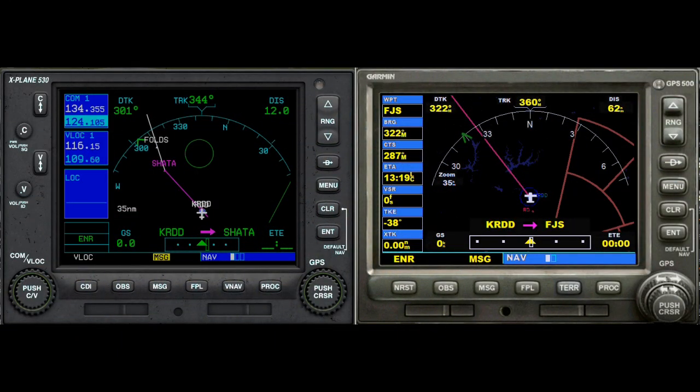Hi and welcome to WEH videos. My name is Skip. This is part four of my series on comparing the Garmin GPS systems in X-Plane 10, their 530 version of Garmin, and FSX, their GPS 500. I have to make a correction before we get started here.